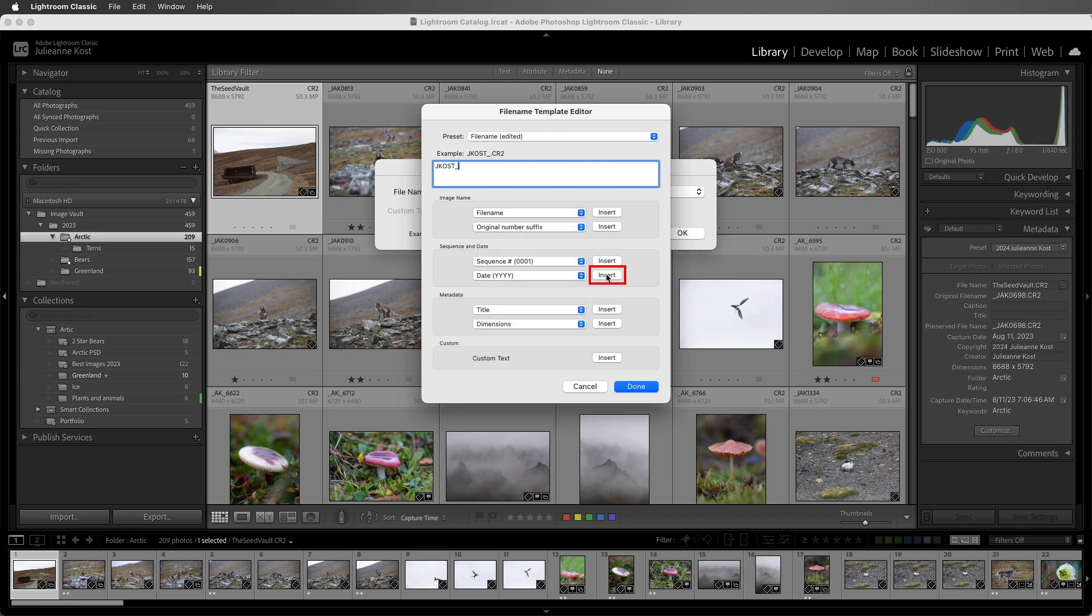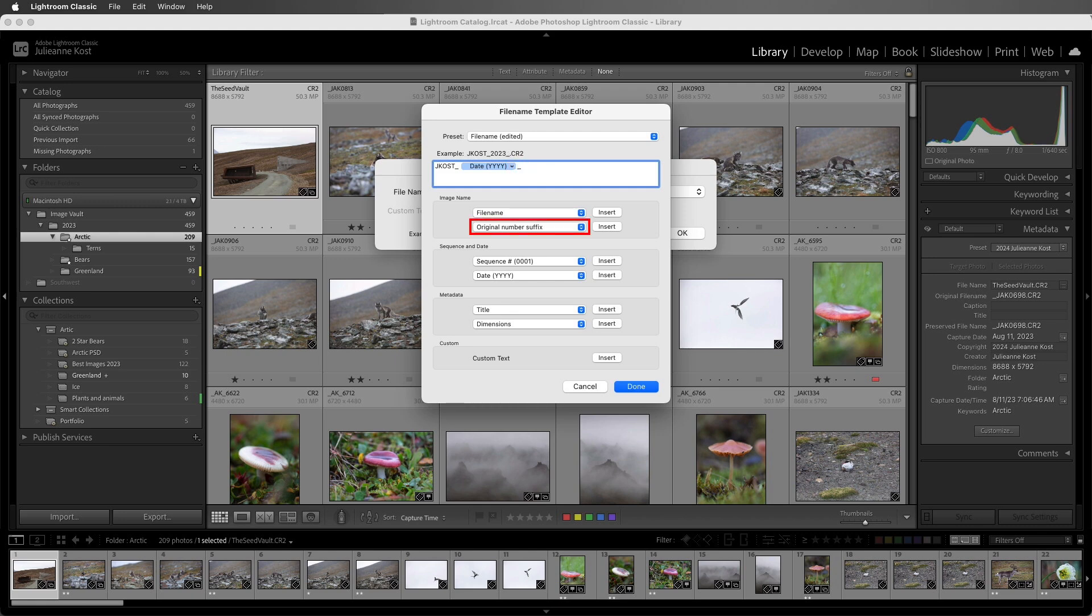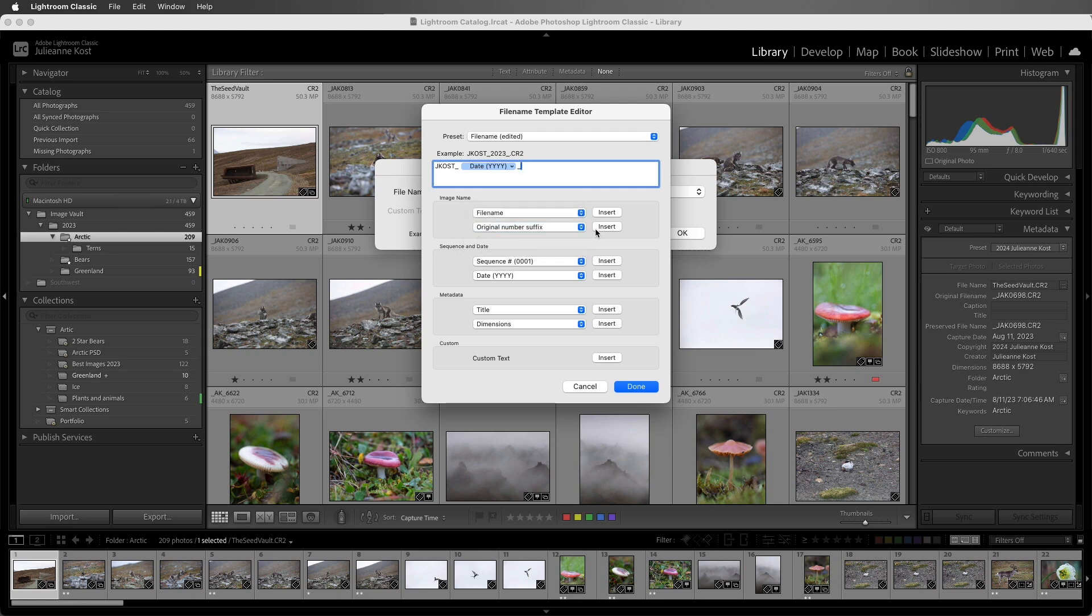Then I'll choose to insert the token. We can see a preview of the renamed file as we make our changes. Now since the token will fill in the date from the camera's EXIF data, you'll want to make sure that the date on the camera is correct. Then I'll add another underscore to make it easy to read, and then add another token for the original number suffix. This will keep the original numeric sequence in the original file name, but it'll remove any of the unneeded characters that might also be included in the default file name.